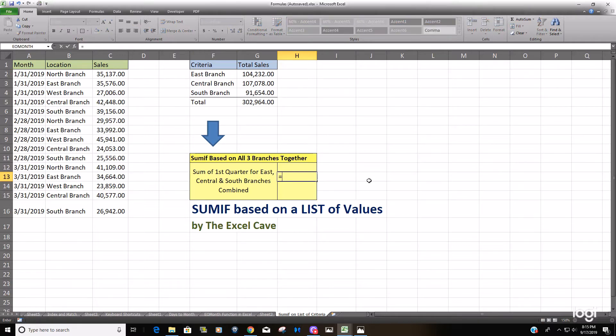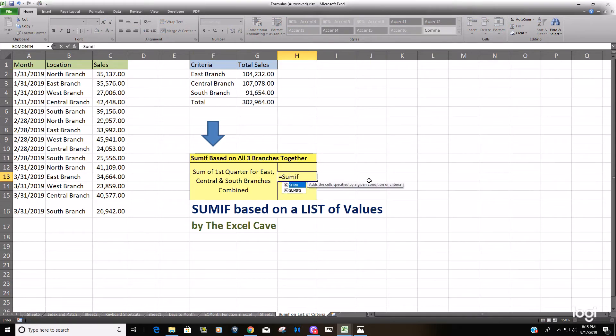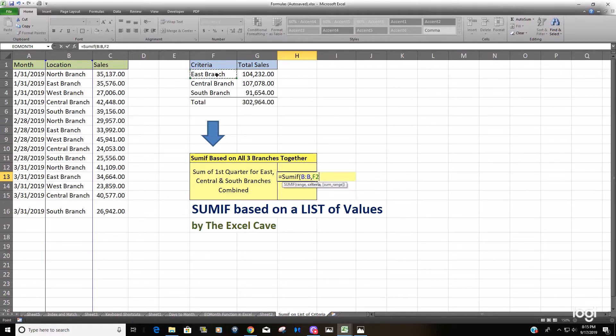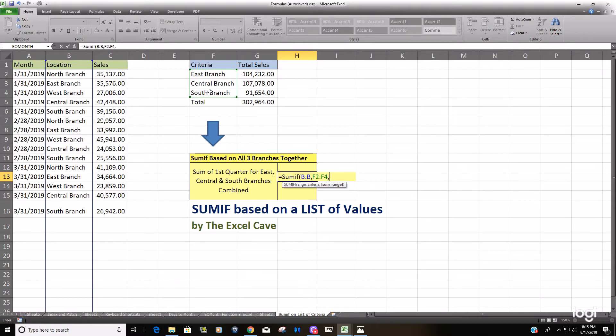So we'll start out with the SUMIF like normal. Our range is going to be the same, the criteria range is the branch location column. Now our criteria is actually going to be this range of cells here, these three branches. And our sum range is going to be the same also, it's just the sales column.